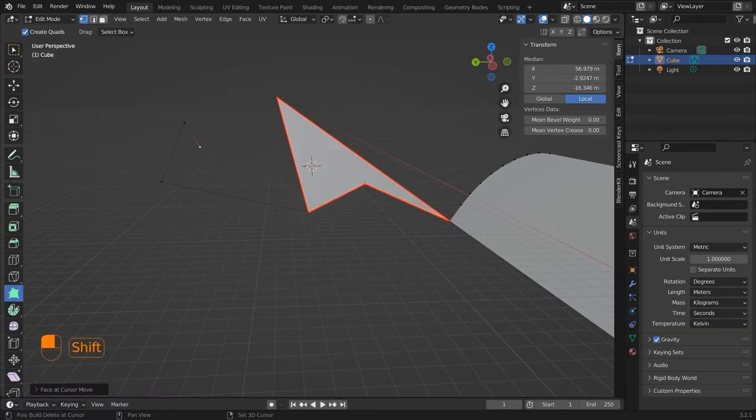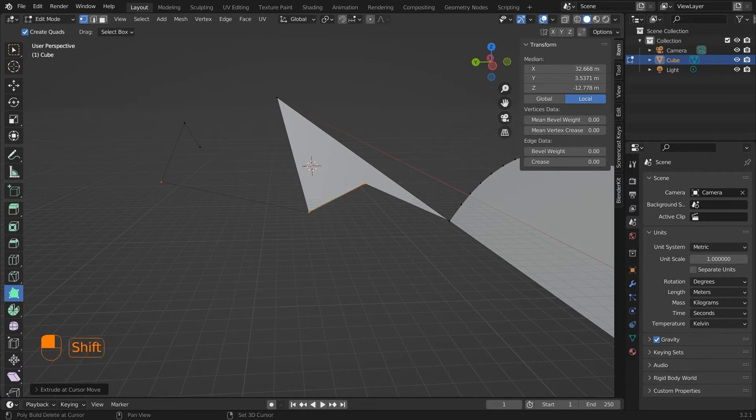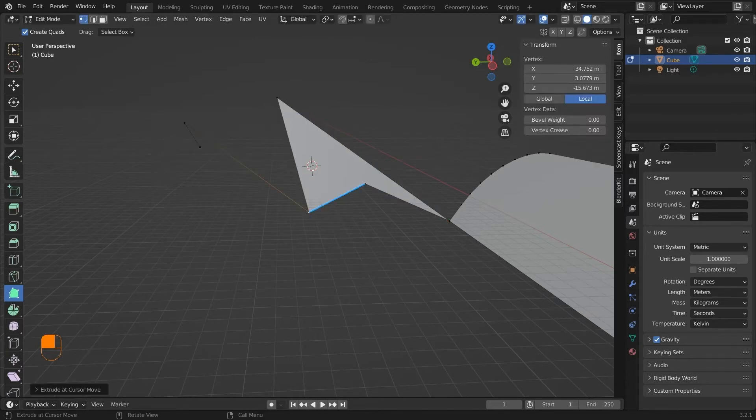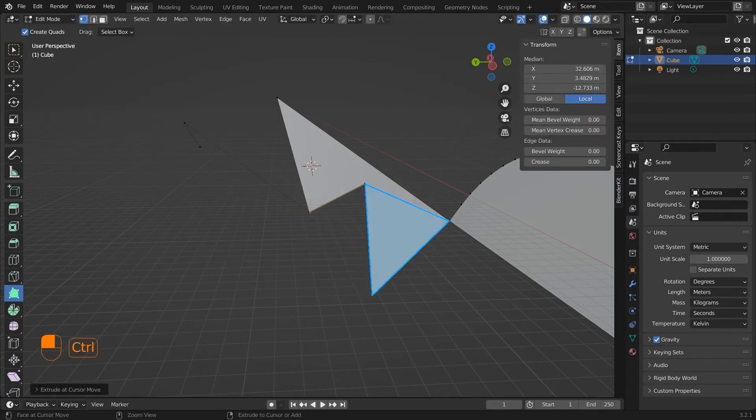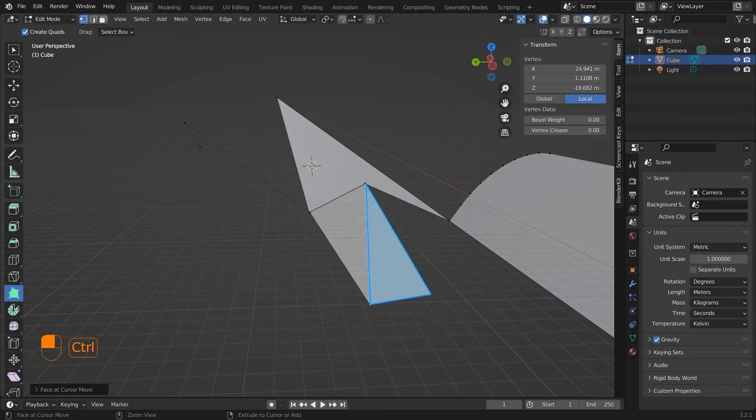You can use the poly build tool to make faces and vertices manually in Blender. This tool is not used very much because we have custom measures that we can start from and modify.